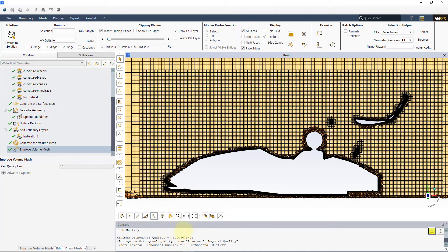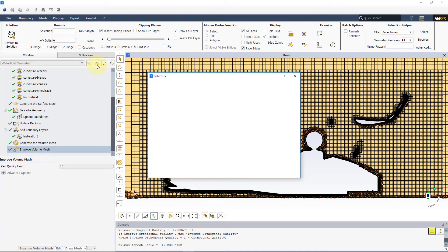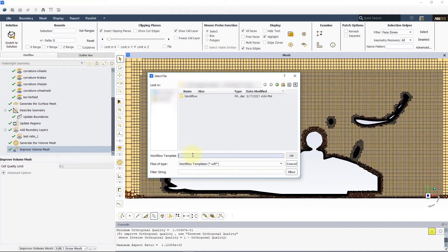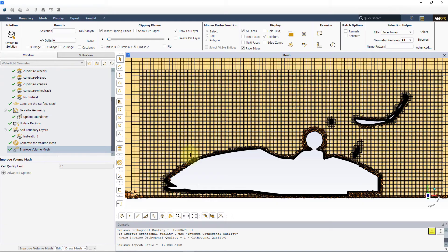Save the workflow for future use with similar geometries. The mesh is now ready to be taken to ANSYS Fluent for performing the CFD analysis.